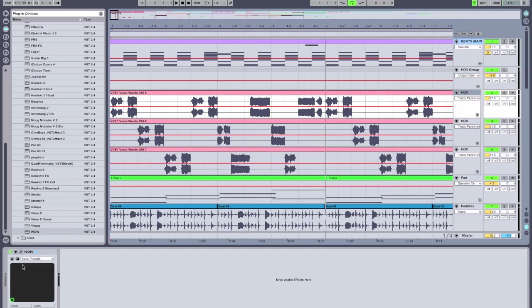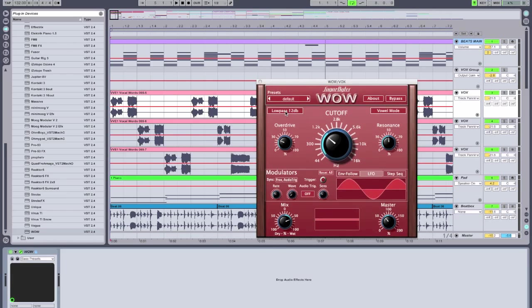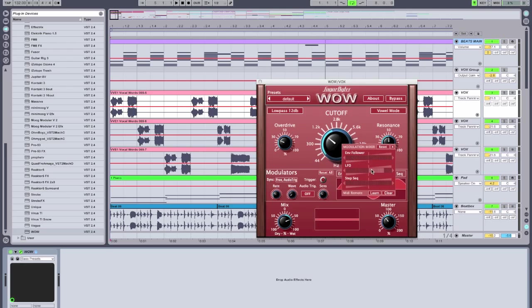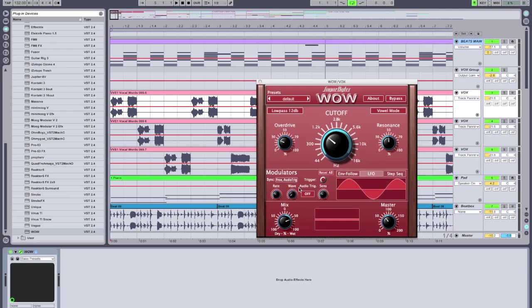And I've put an instance of WOW on each one, and I've used a different filter type and different modulation speeds on each track. So on track one, I'm using a 12 decibel low-pass filter, a little bit of overdrive. By right-clicking, you can see I've added LFO to filter frequency modulation. And the LFO rate is a half note with a sine wave LFO.